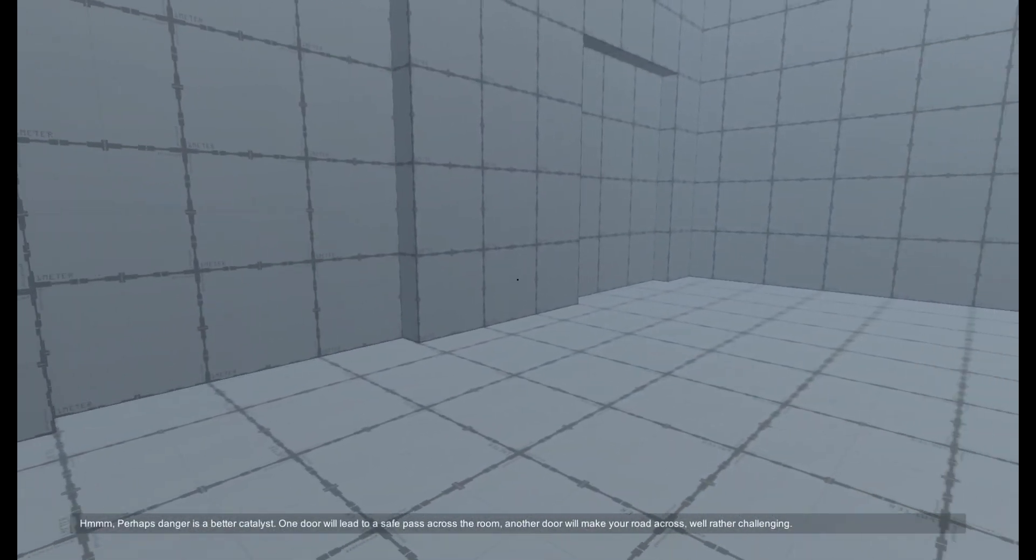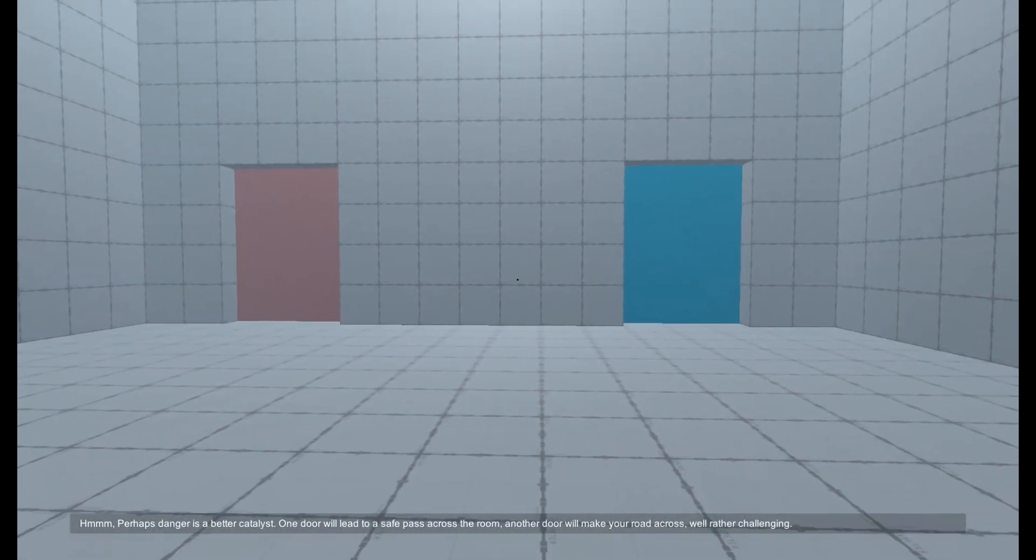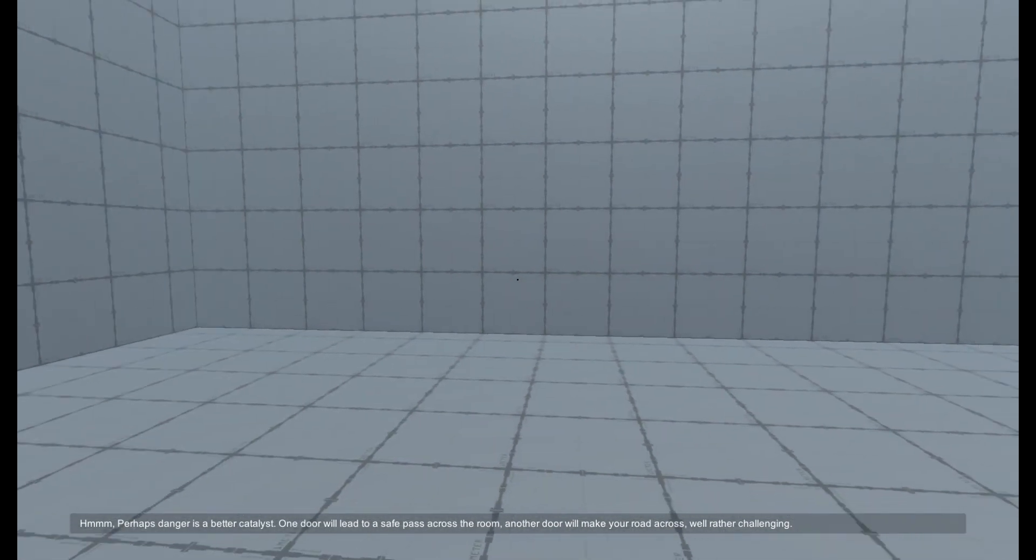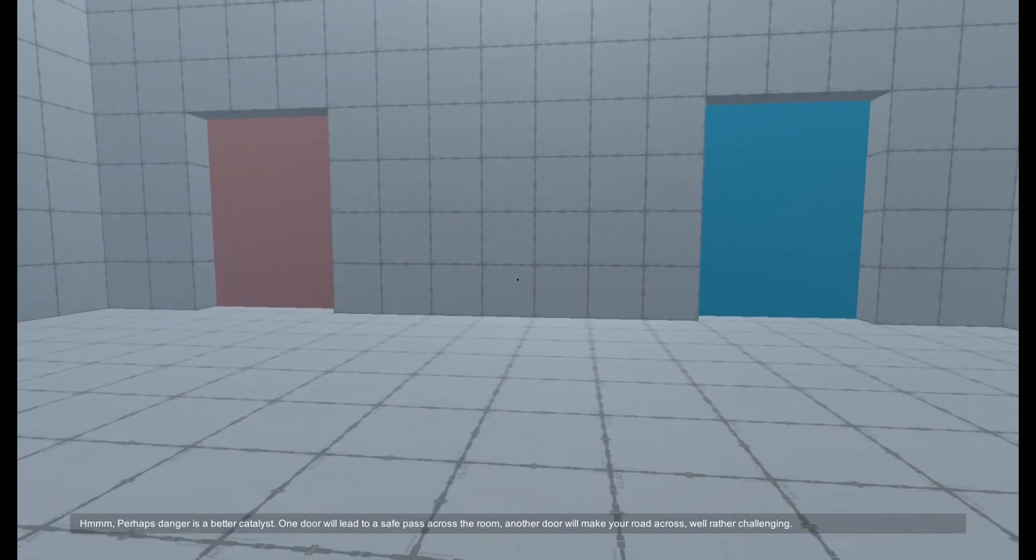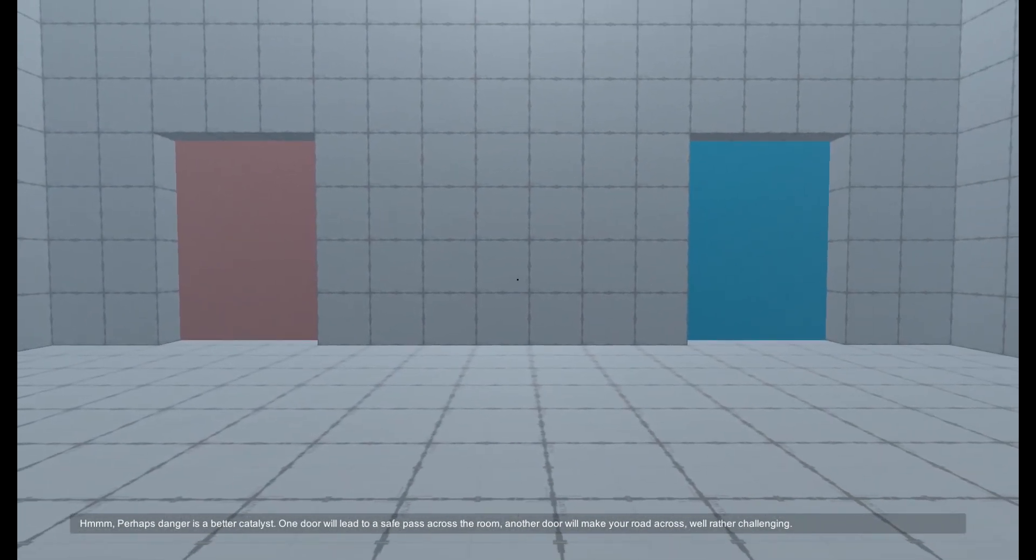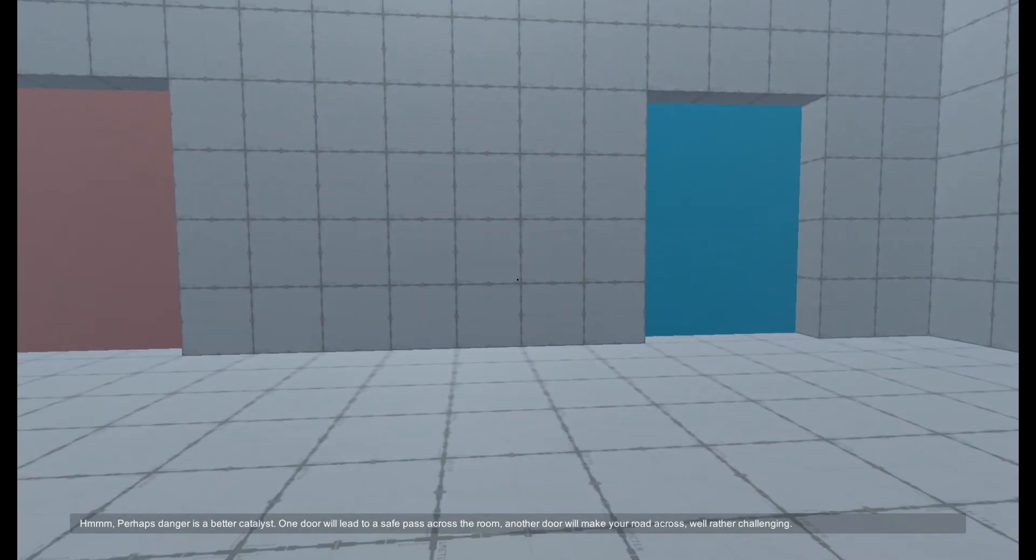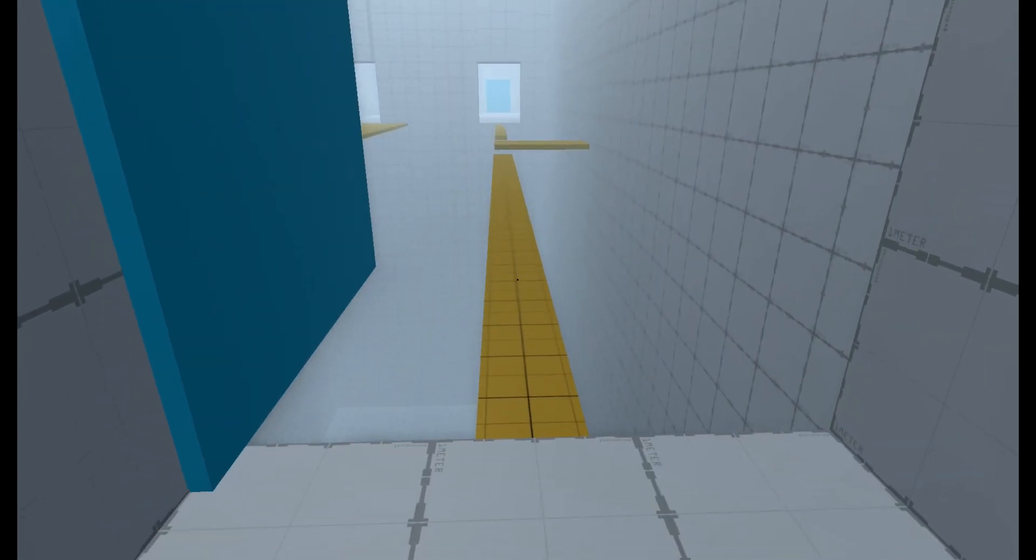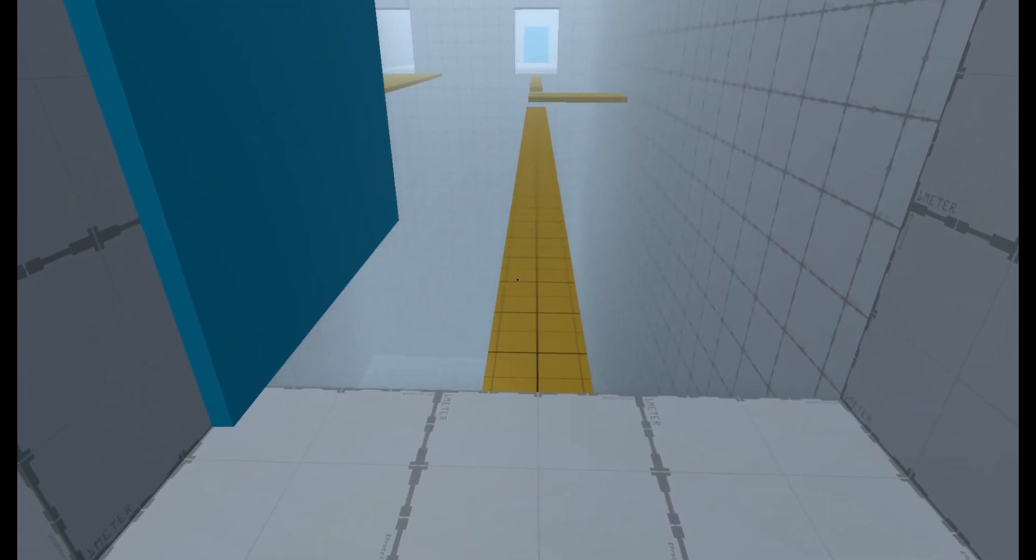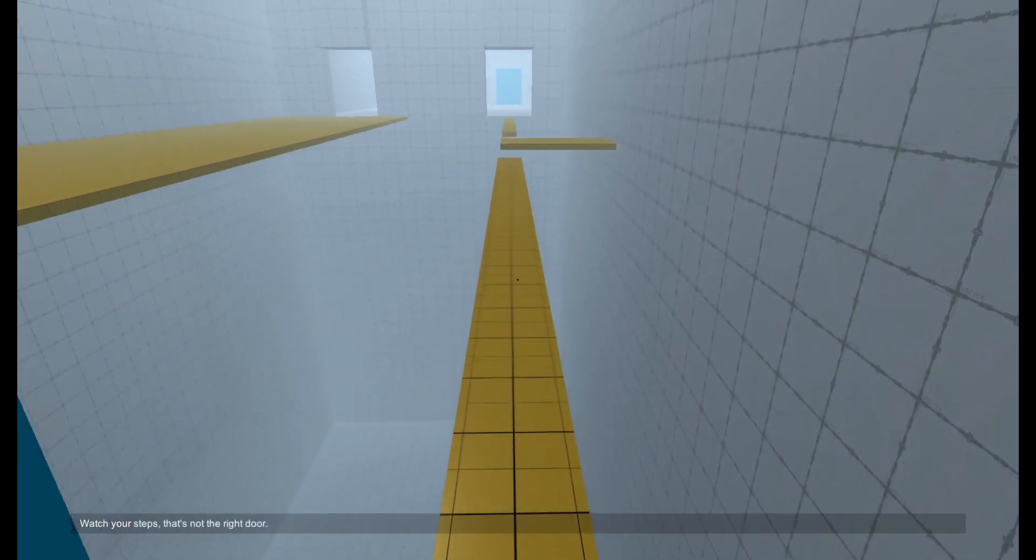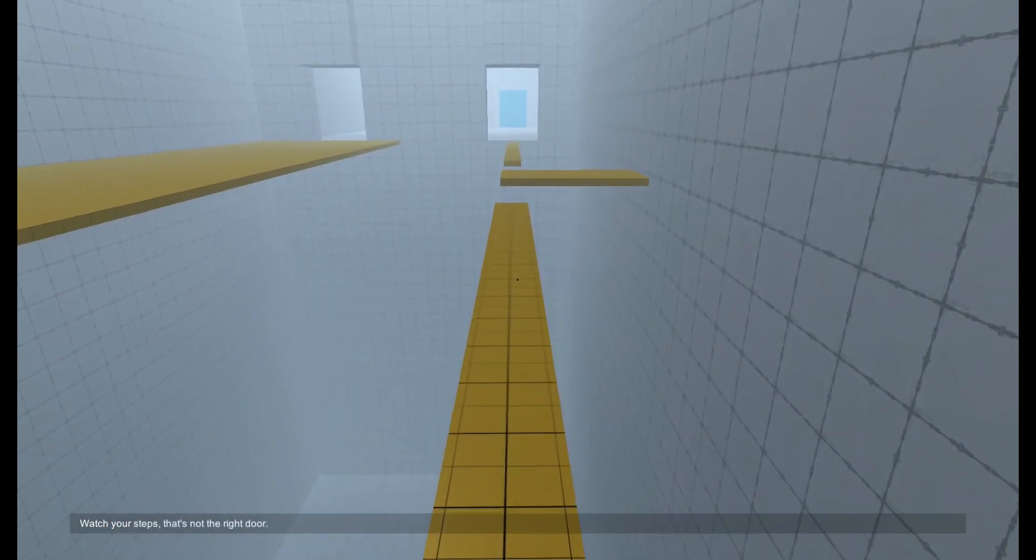Perhaps danger is a better catalyst. One door will lead to a safe pass across the room. Another door will make your road across, well, rather challenging. Watch your steps, that's not the right door.